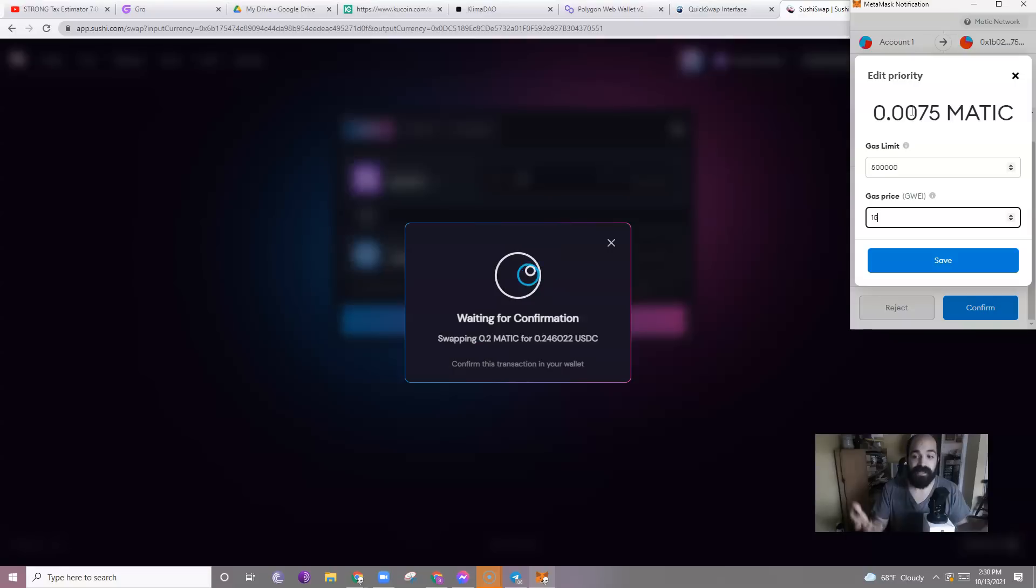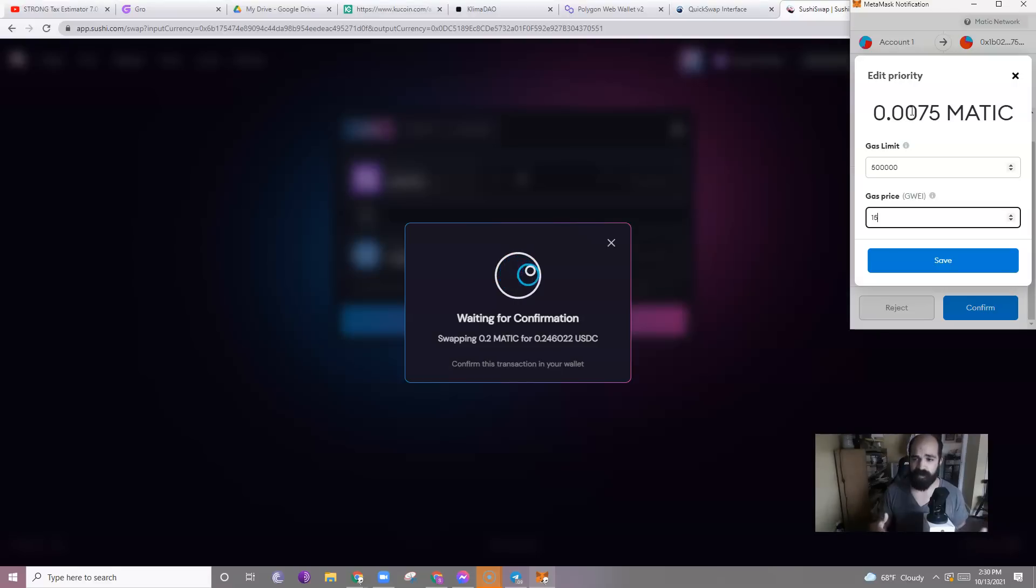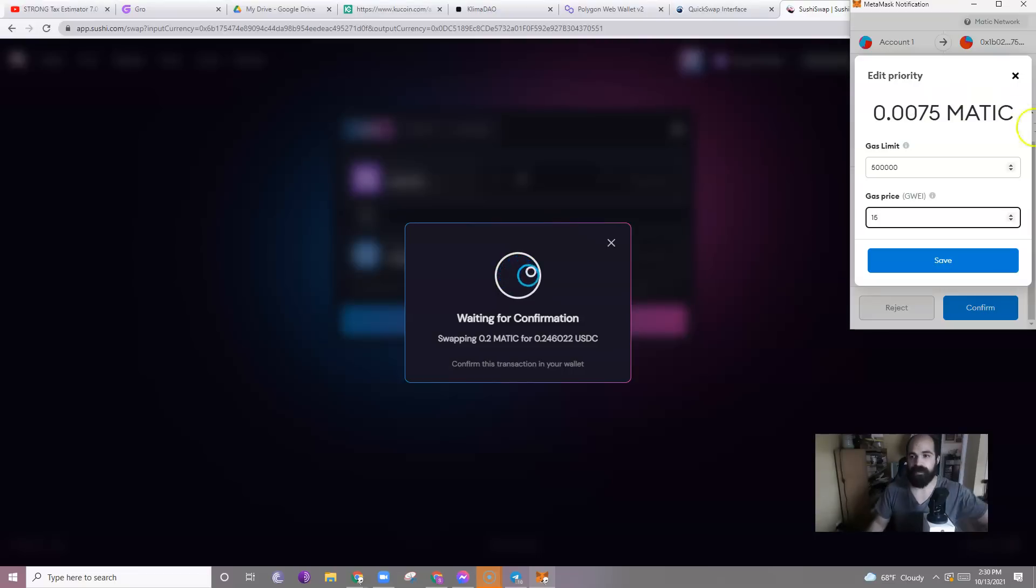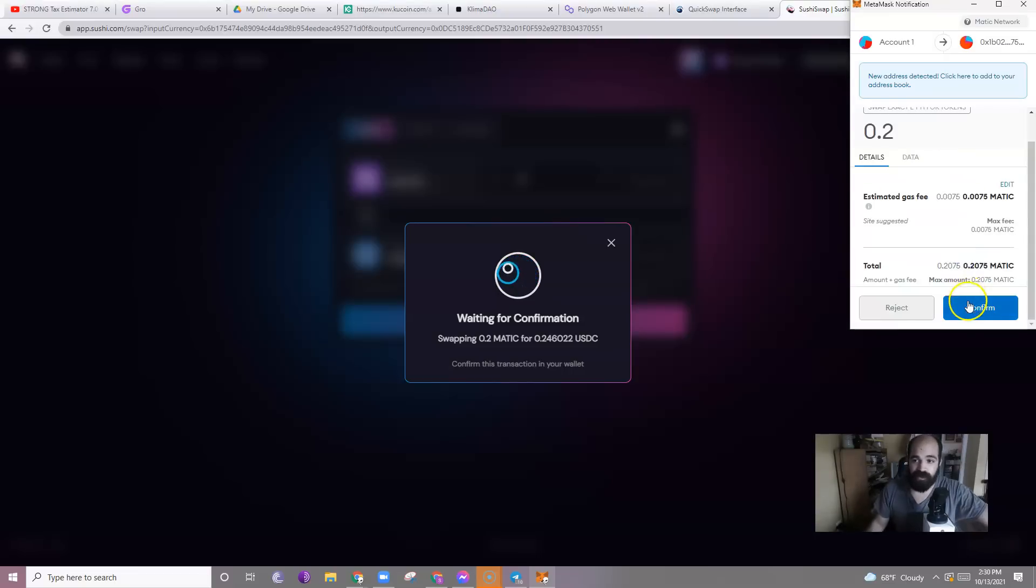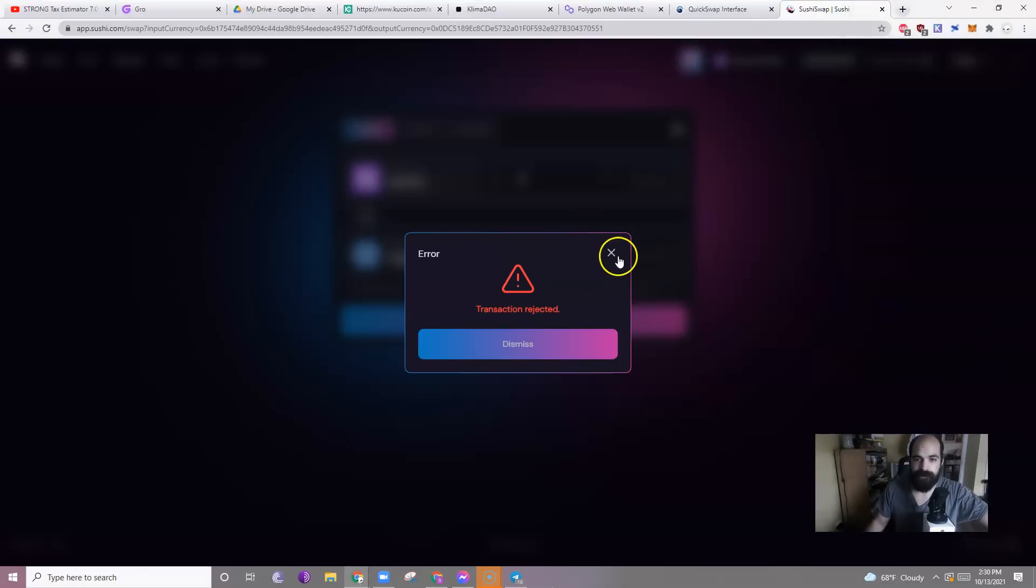High slippage. High gas priority. That way you get your Klima when you want it, at the price you want it, and then you can be early. So that's what you do. You'll click confirm. I'm not going to do this. I don't need to do this right now. But then you click confirm and bada bing, bada boom, you're done.